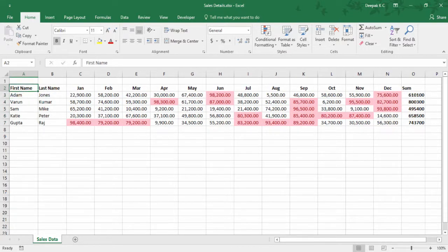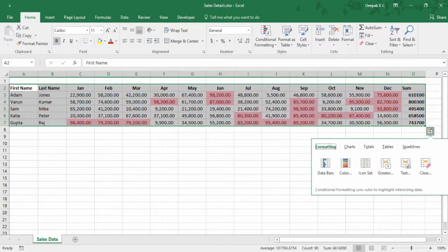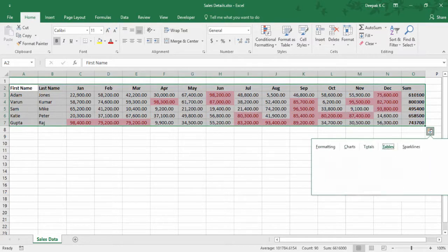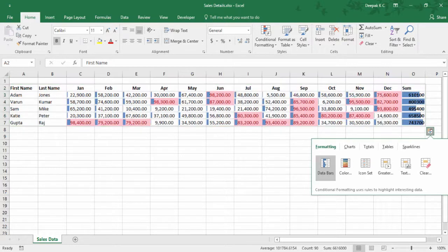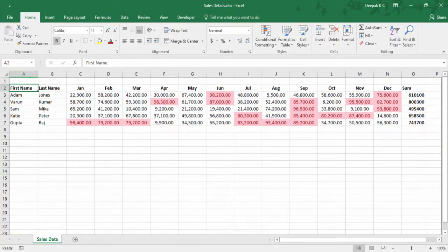Feel free to play around with all the options available so you get to know them better. Next we'll see the shortcut for Flash Fill. If you're not sure about what Flash Fill is, let me show you an example. But before that I would like to freeze this column.